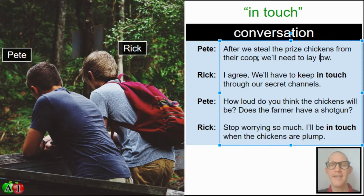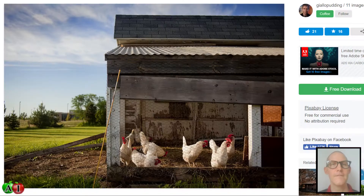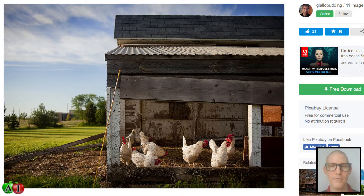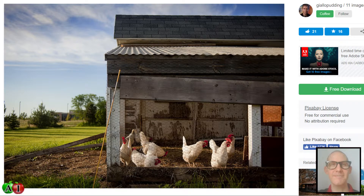They're going to steal the prized chickens from their coop. A chicken coop is just where the chickens sleep and live — there's a wire fence so you can see through it but the chickens can't get out. Inside there are shelves where the chickens stand, sleep, and lay their eggs.